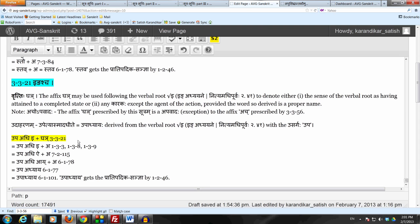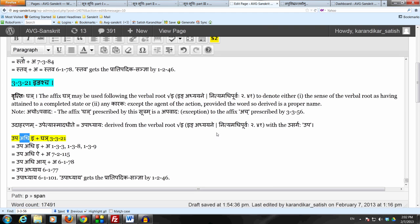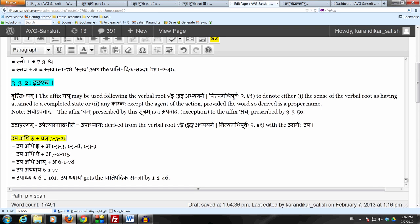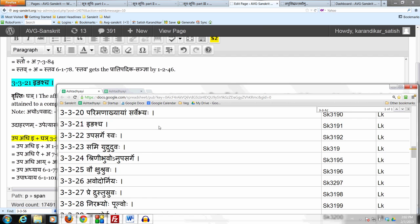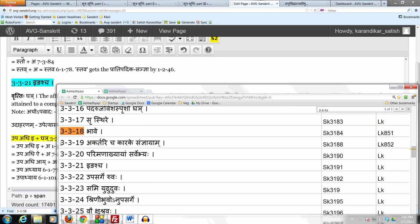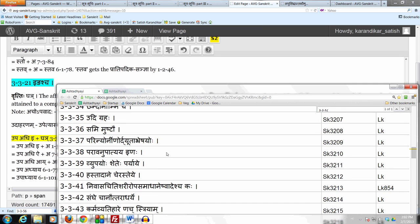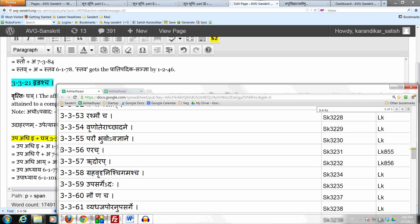The derivation is quite simple. Here we have the upasarga उप in addition to the upasarga अधि, which is always present with इङ् अध्यायने. So अधि is always present, but here we also have the upasarga उप. So we have उप अधि इ + घञ् by this sutra 3-3-21, used here in the sense of अकर्तृच कारके संज्ञायाम् — specifically अपादानकारके — using the अनुवृत्ति from 3-3-19. In the absence of this sutra, अच् would have applied by 3-3-56. That is why we need this sutra to prescribe the affix घञ्.